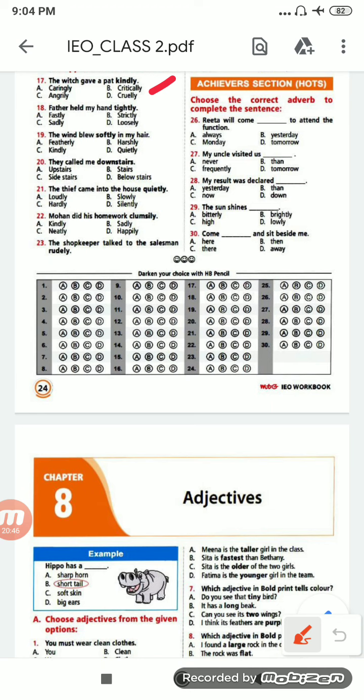Next: 'Father held my hand tightly.' Options are: fastly, strictly, sadly, loosely. Tight — loose, so it will be 'loosely', option D. Next: 'The wind blew softly in my hair.' Options are: featherly, harshly, kindly, quietly. The opposite of 'softly' is 'harshly'.